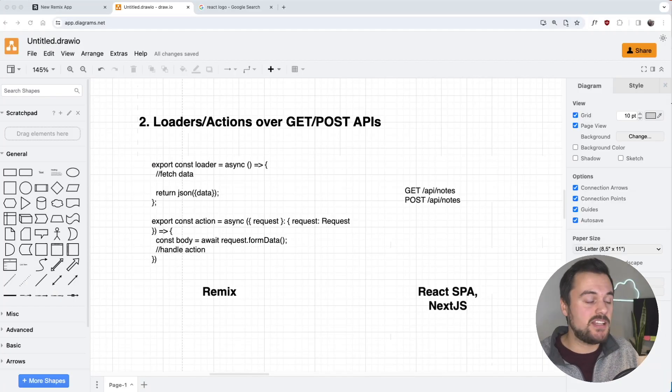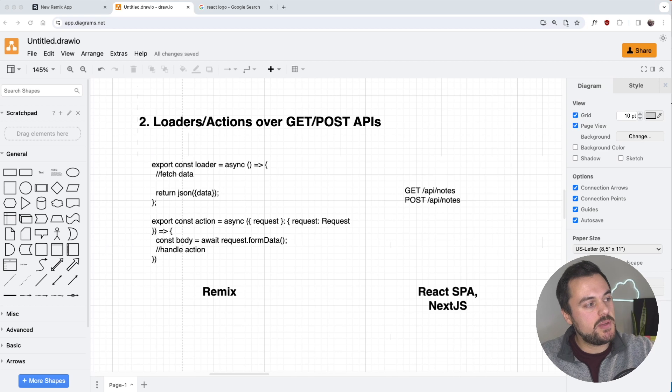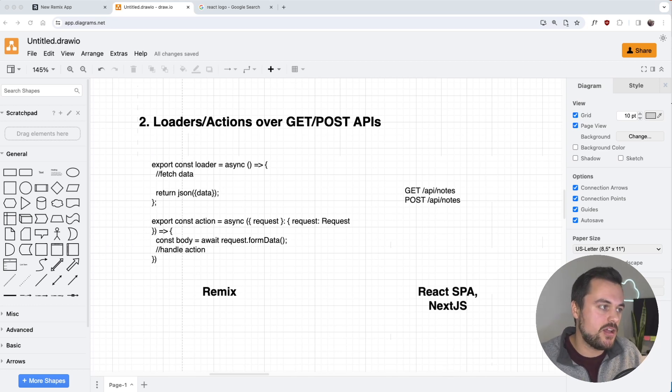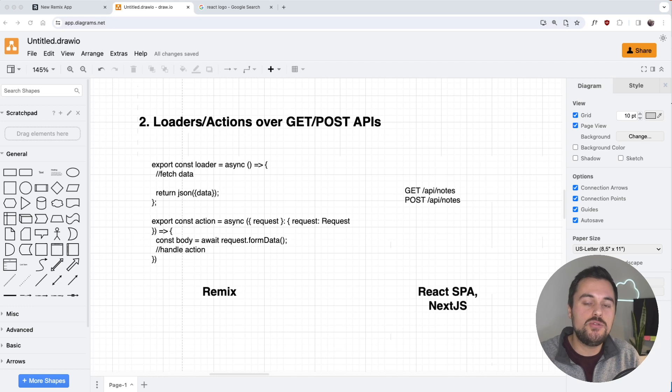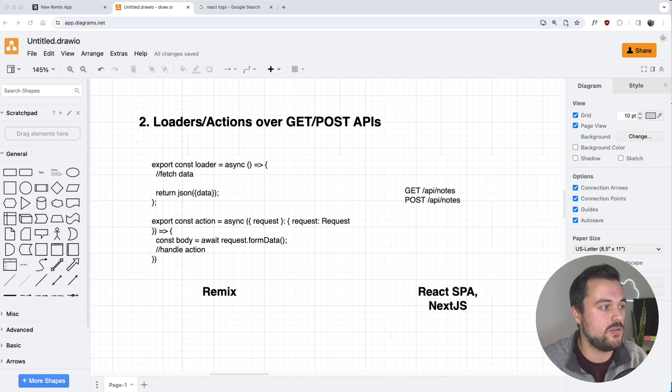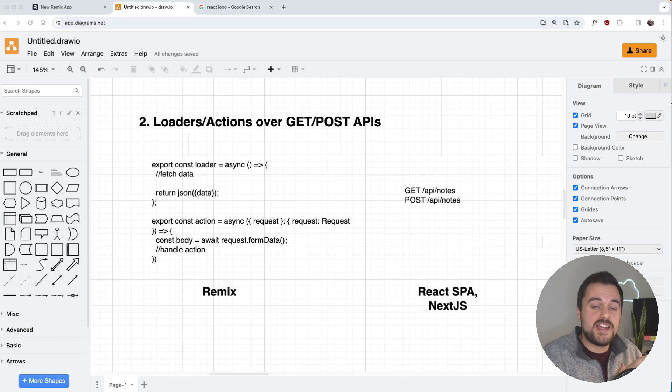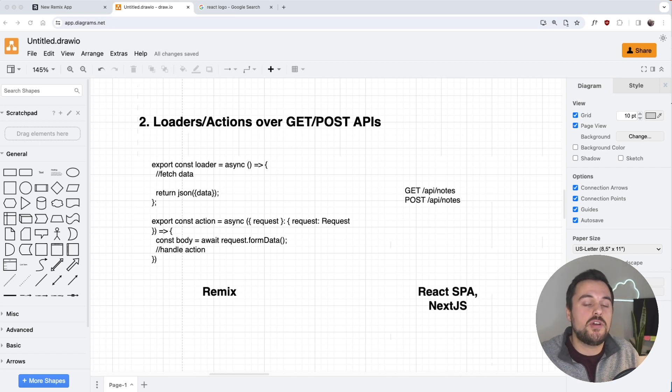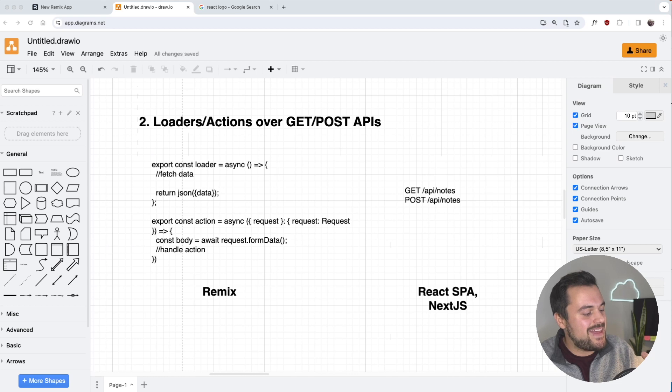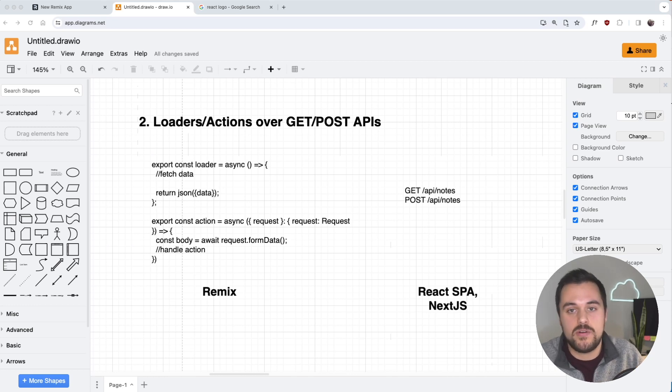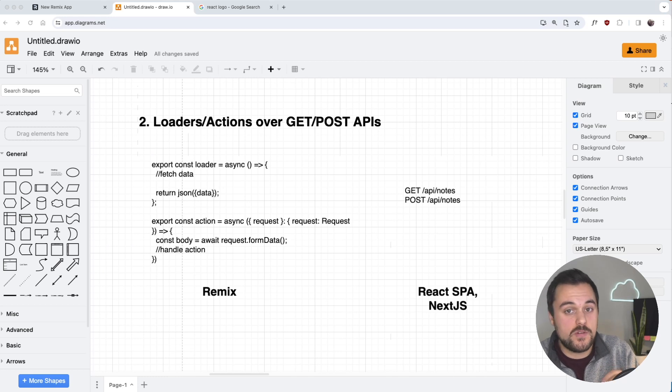The second difference is that in Remix, we think in loaders and actions over get and post APIs. Loaders and actions are two new concepts introduced by Remix's full-stack data flow. Loaders execute on the server before we server-side render the component, and they give us the opportunity to fetch data from a database or an API before we server-side render the component.